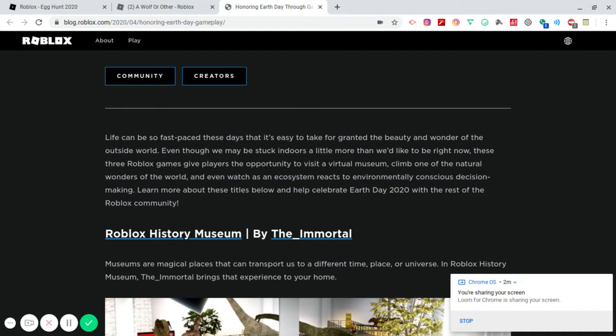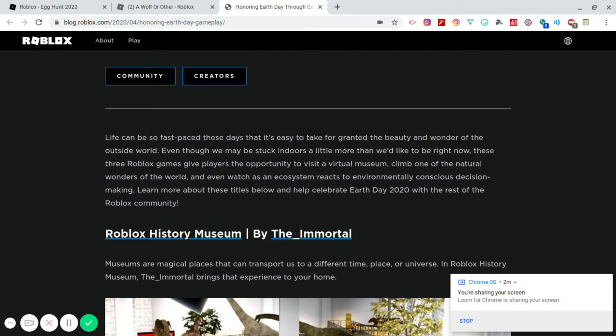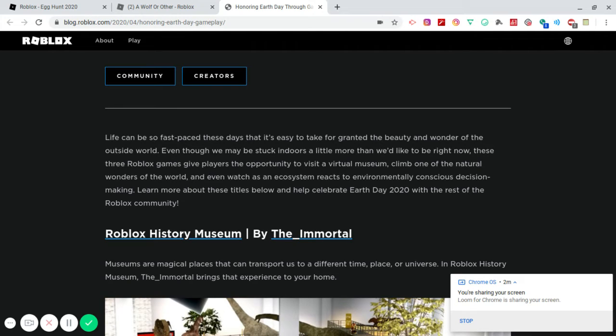Learn more about these titles below and help celebrate Earth Day 2020 with the rest of the Roblox community. So yes, if people weren't aware, today is actually Earth Day. I will have some Earth Day shirts released in the group and also in my personal inventory if anybody is interested in purchasing them. They will come in different colors and they will say Earth Day 2020 on it. So let me know in the comment section if you guys want that.